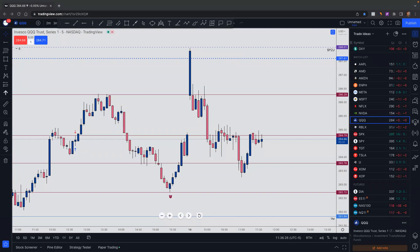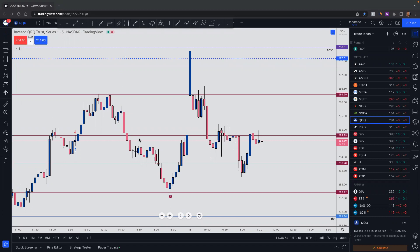Hey everybody, what's going on? This is Say Yes to Jess, and today we are going to discuss paper trading on TradingView. I recently just discovered this, so I am pretty new to it. If anyone has been using this longer and has any cool techniques to share, do not hesitate to put it in the comment section because we are a learning community. All right, let's get to it.